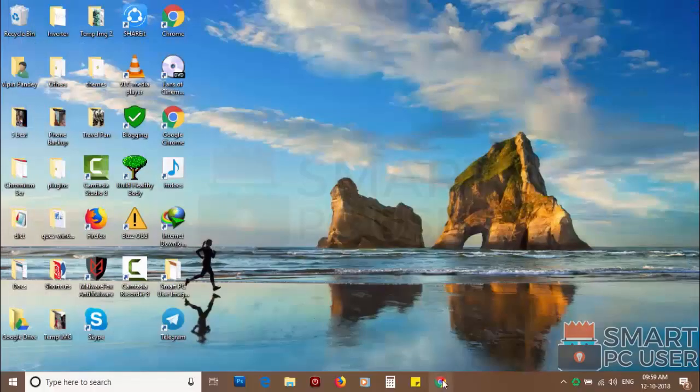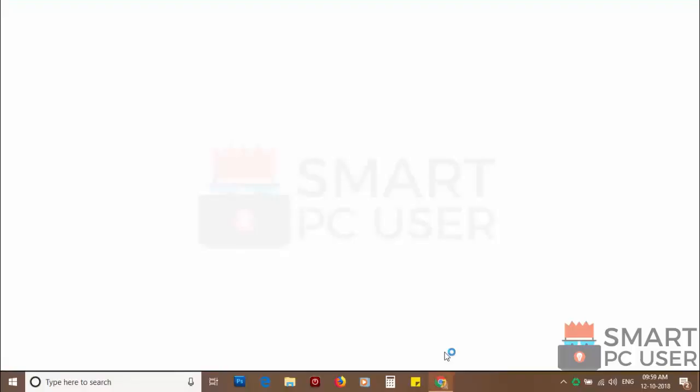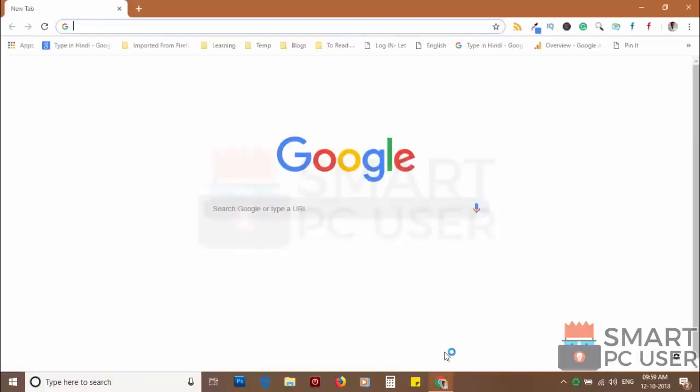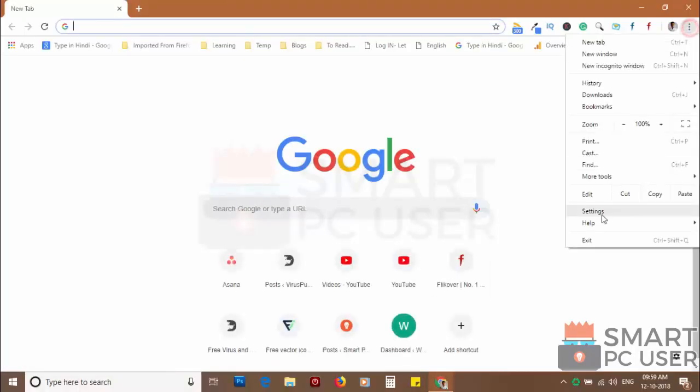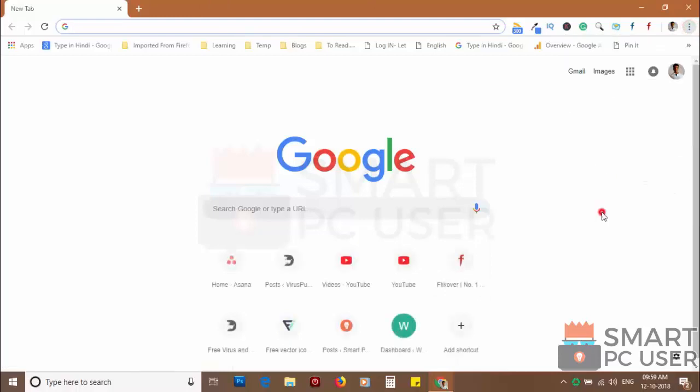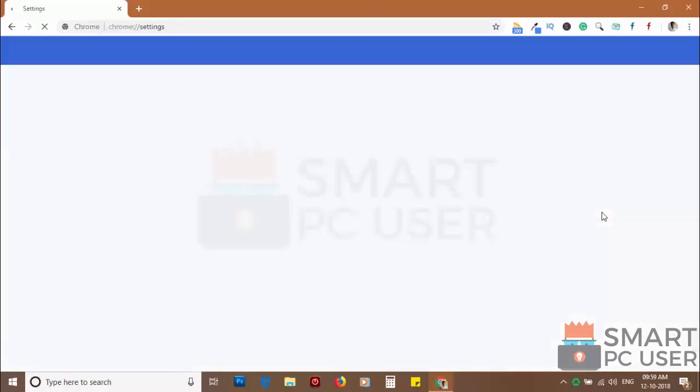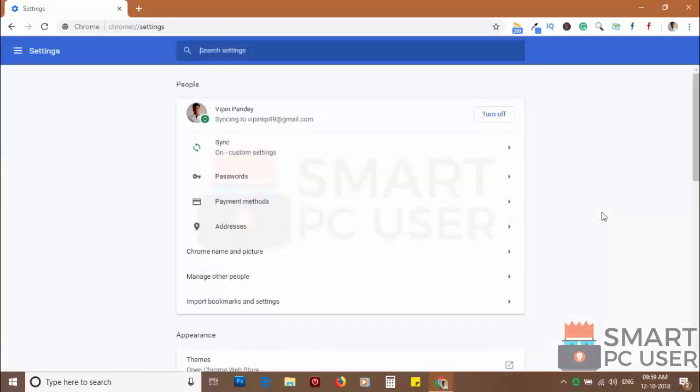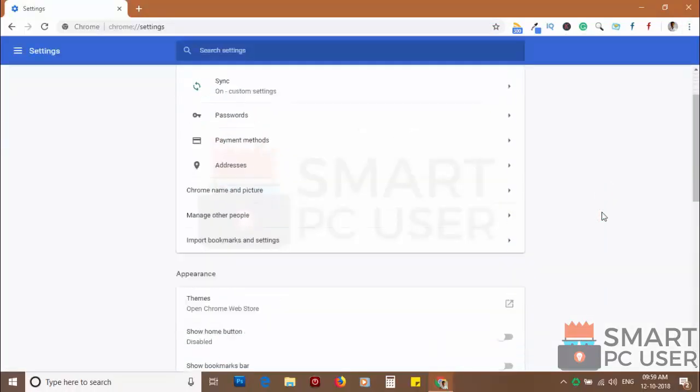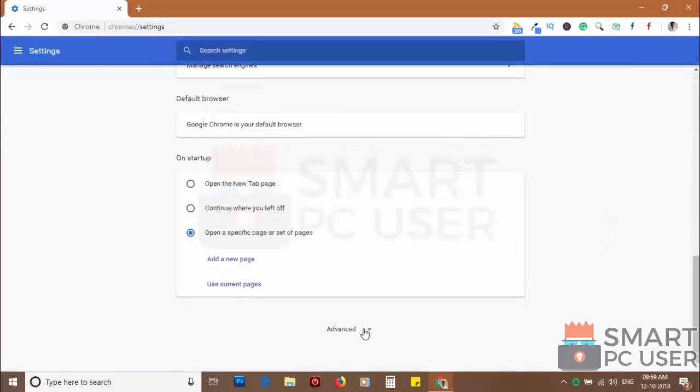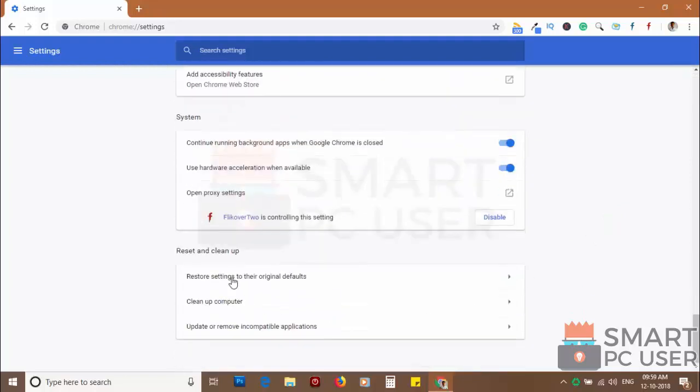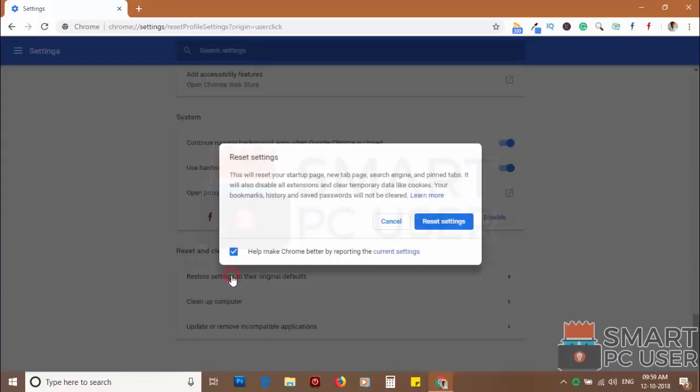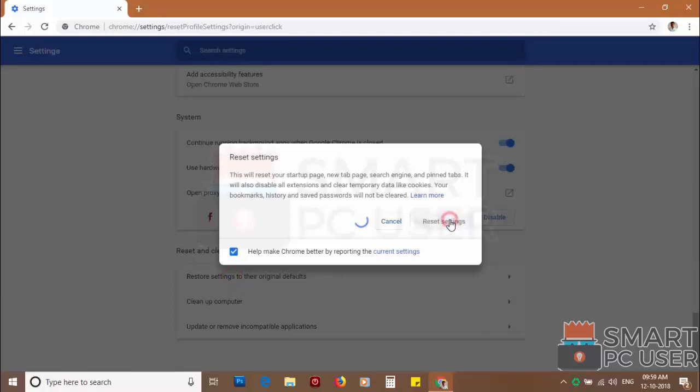If you still see push notifications, then reset the Chrome browser. Click on the menu button and choose settings. Click on advanced. Scroll down and click on restore settings to their original defaults. Then click on reset settings.